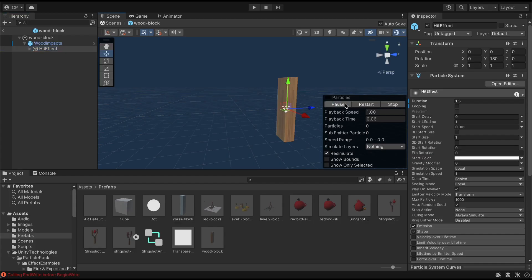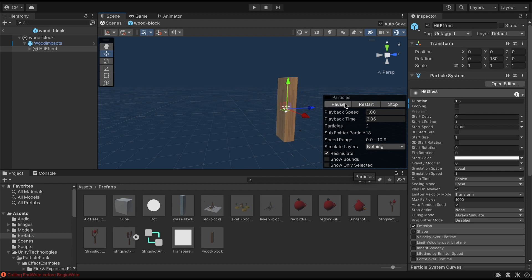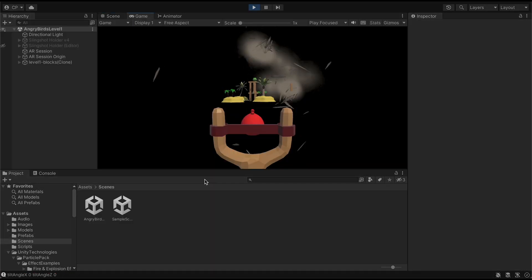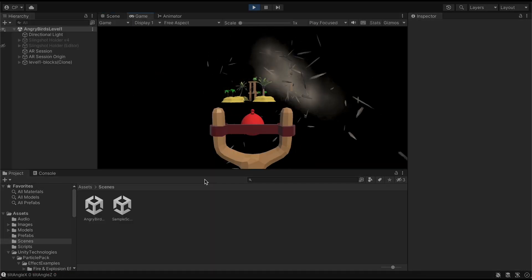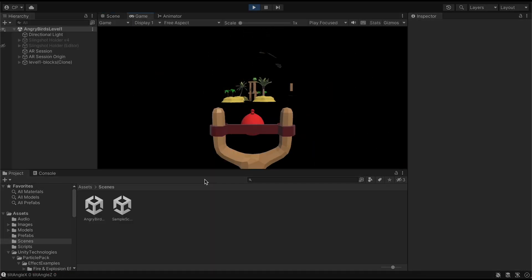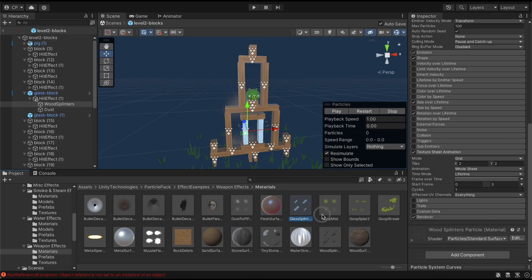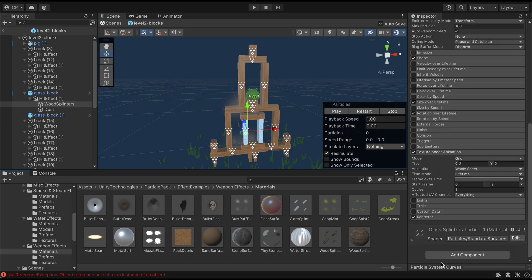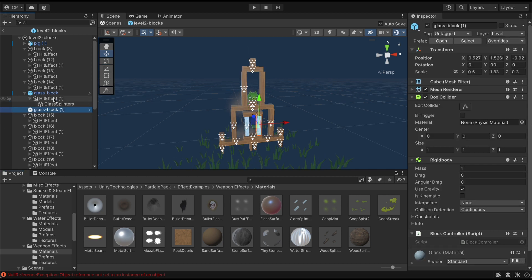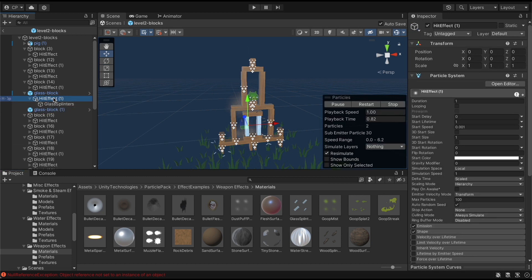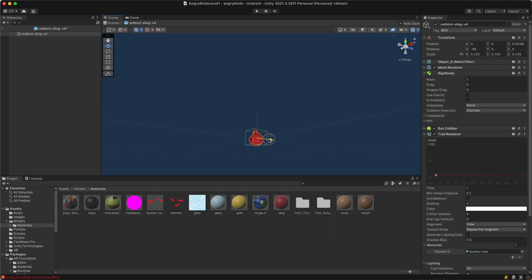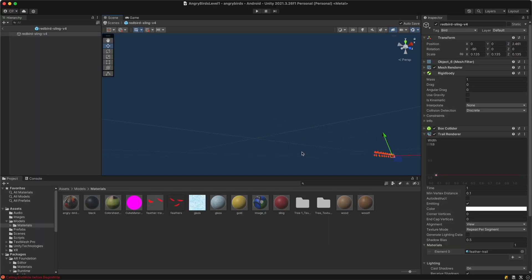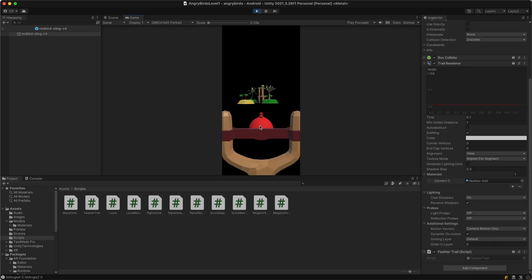I grabbed some particle effects from the Unity particle pack and quickly had a wood breaking particle system and a dust cloud that I could use. I created a glass particle texture and just as easily had a particle system working for the glass blocks as well. I finished up by adding a trail for the bird's launch using Unity's trail renderer and a texture with a few feathers on it. Looks pretty good.